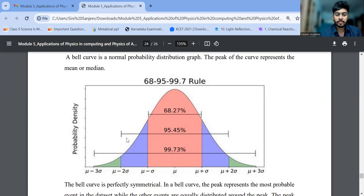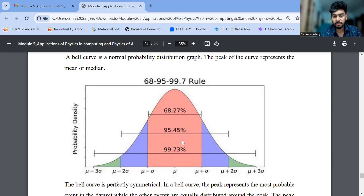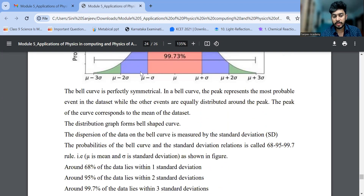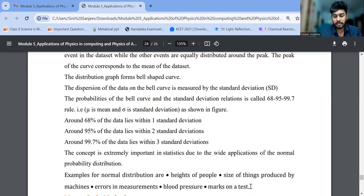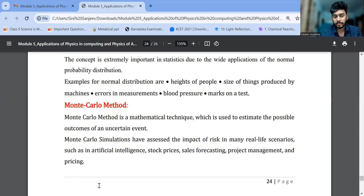The maximum number of people fall in the middle category. The graph is very important — draw μ at the center, then −σ, −2σ, −3σ on the left and +σ, +2σ, +3σ on the right. This represents probability density. The ranges cover 68%, 95%, and 99.7% of data. Examples include heights of people, marks in tests, blood pressure of different people, and errors in measurement.